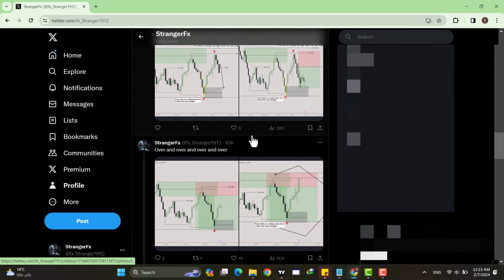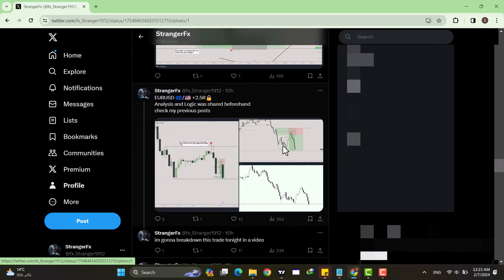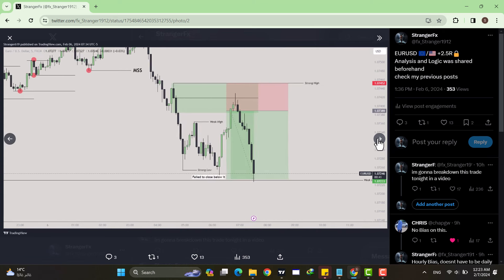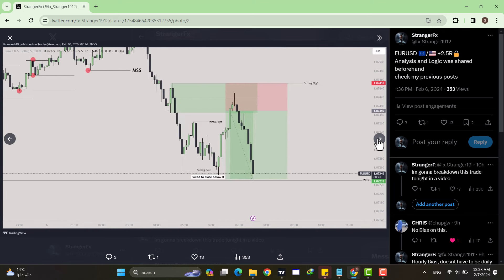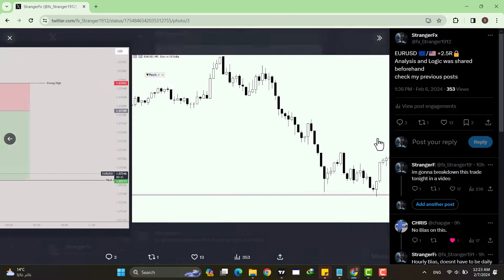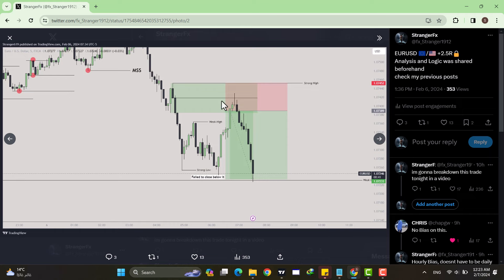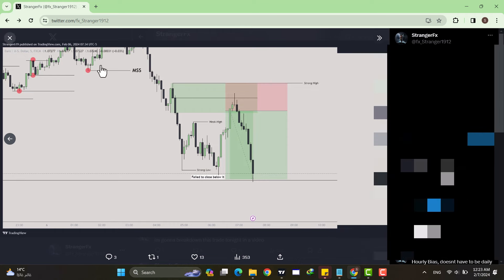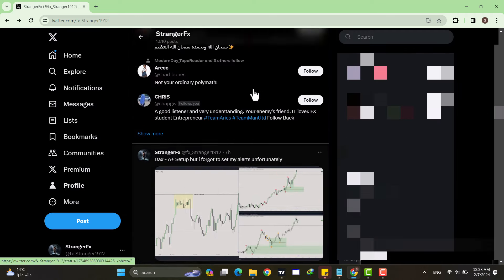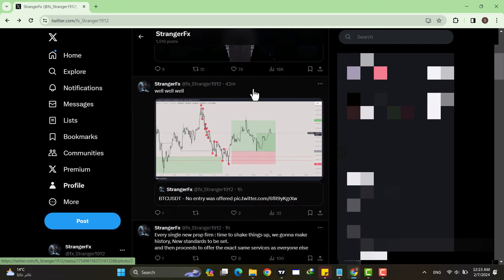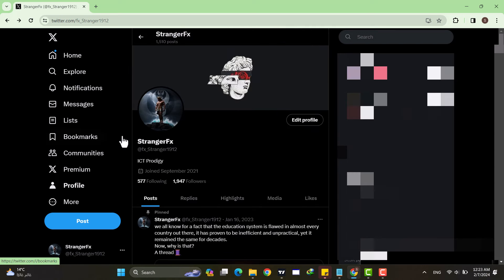I'm going to explain this strategy with the help of a trade that I took today, which I shared on my Twitter account — I shared the logic and the buys beforehand. I'll show you exactly how I managed to take this trade, the logic behind it, the thought process, and everything in between. Make sure to follow me on Twitter.